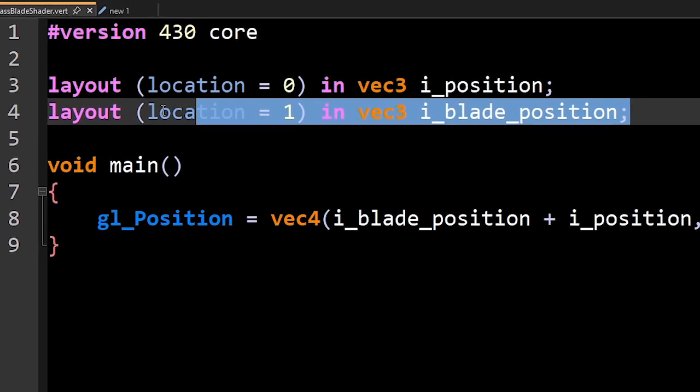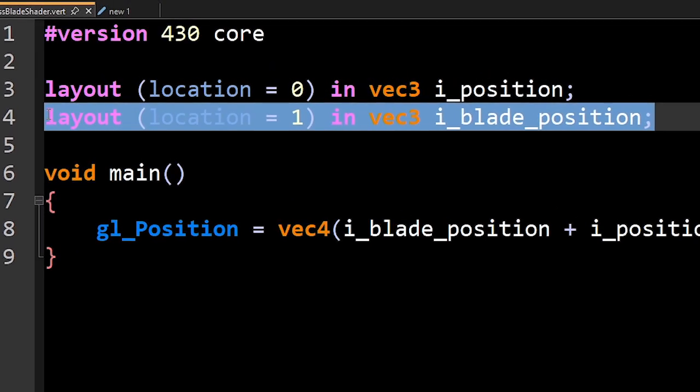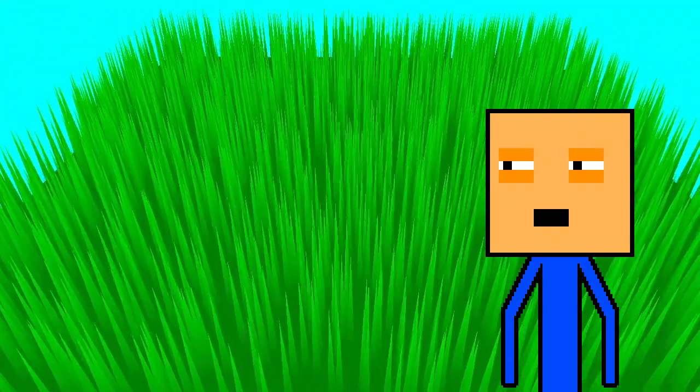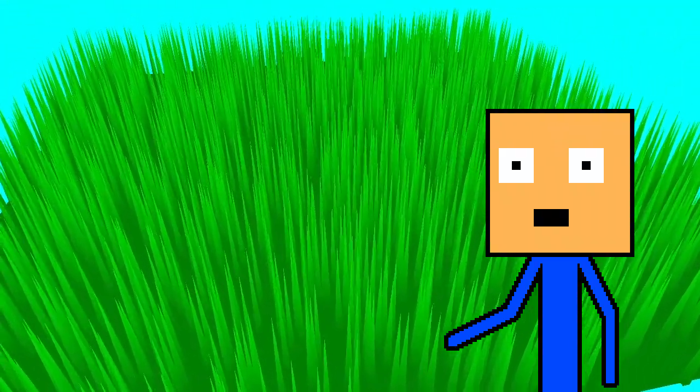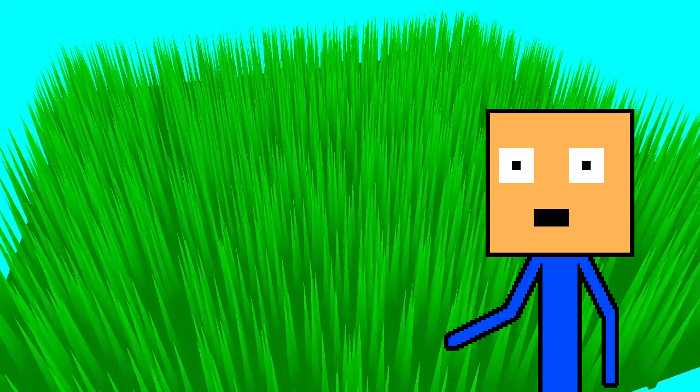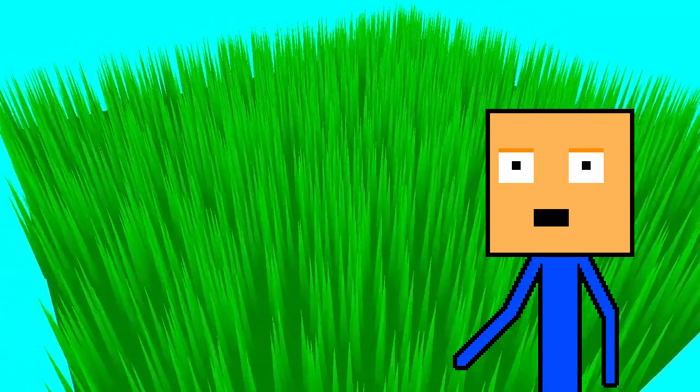Instead we can send instance attributes to our shader the same way we send vertex attributes. I don't know if it changed the performance, but it did change my sanity. Also as you can see, I removed all the animations and curves since we're starting from scratch.